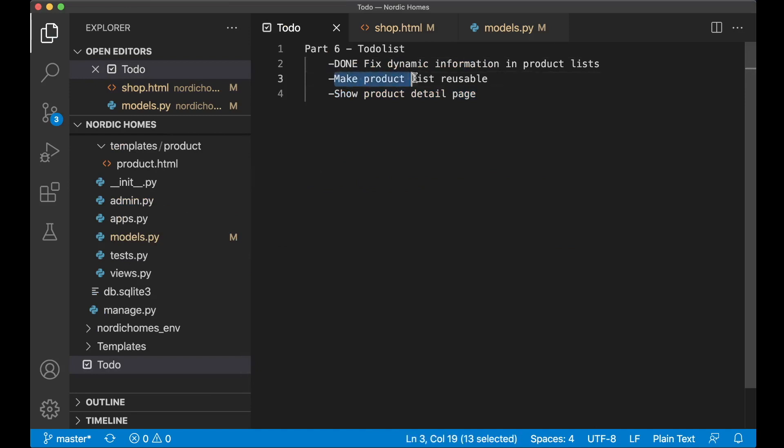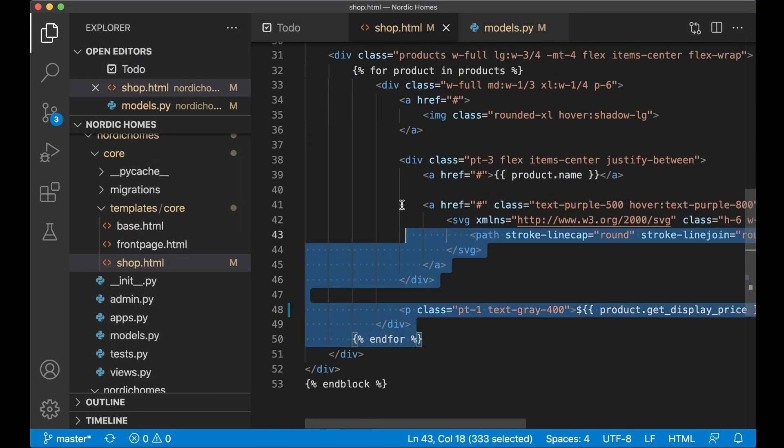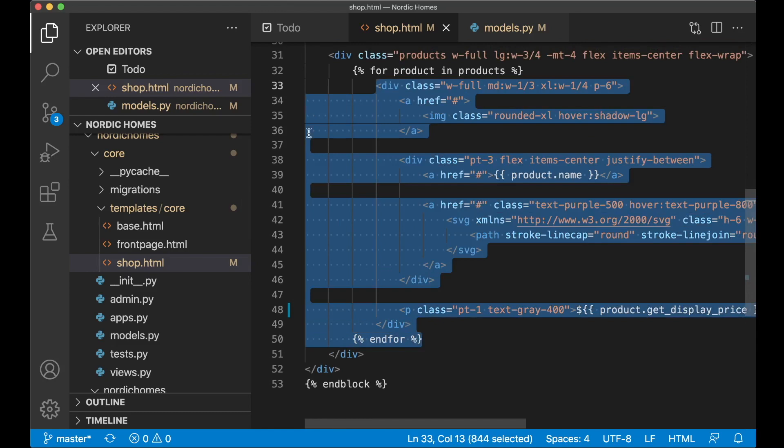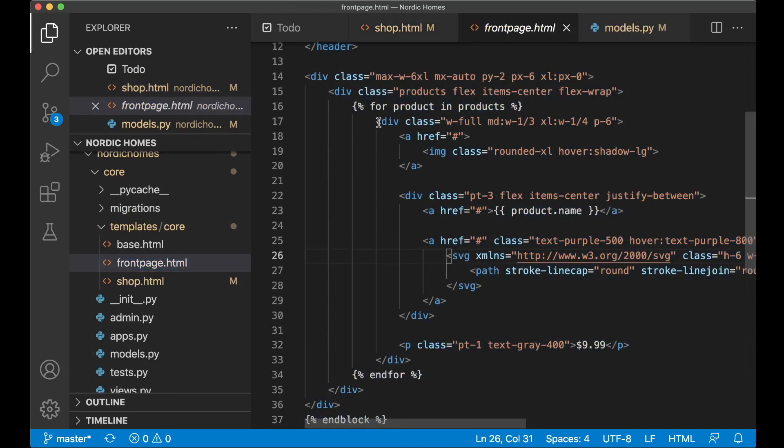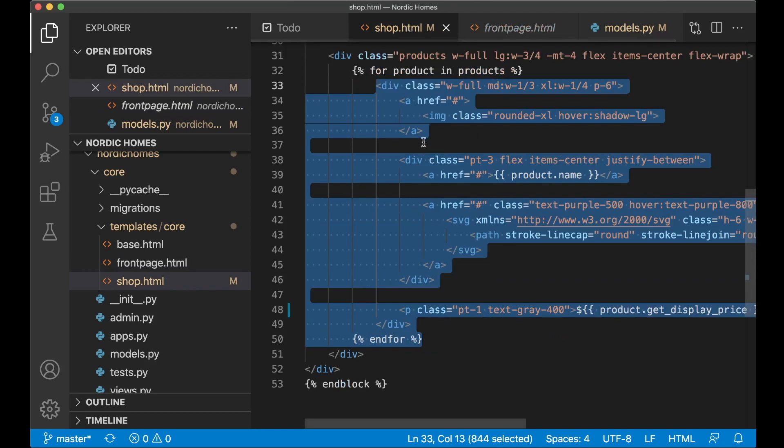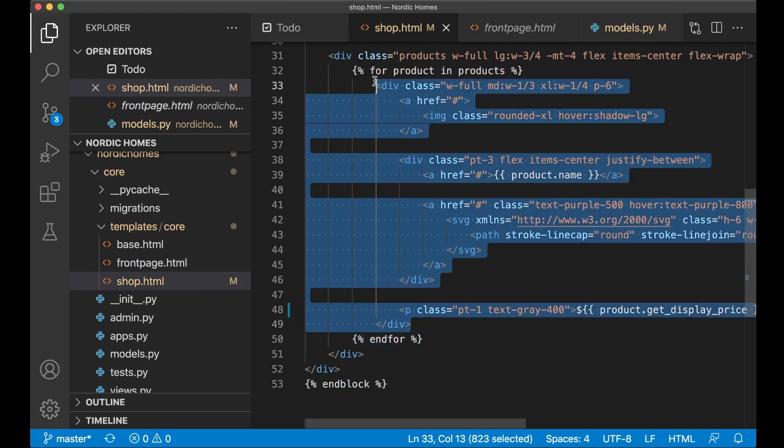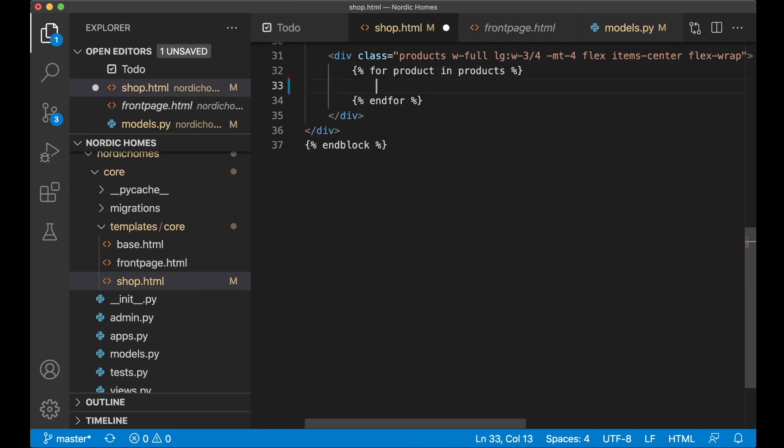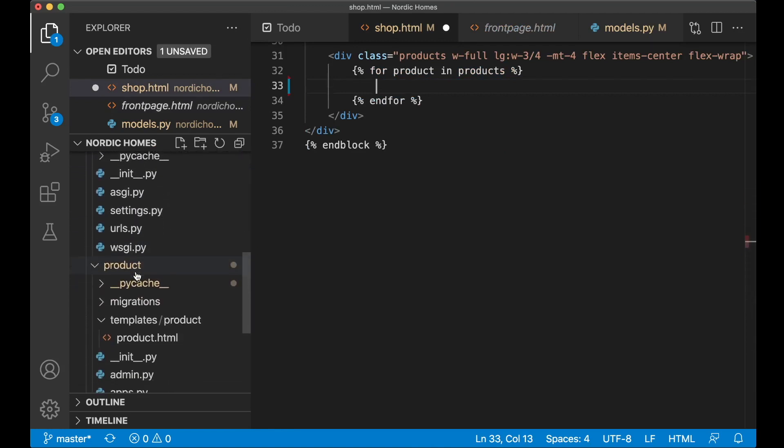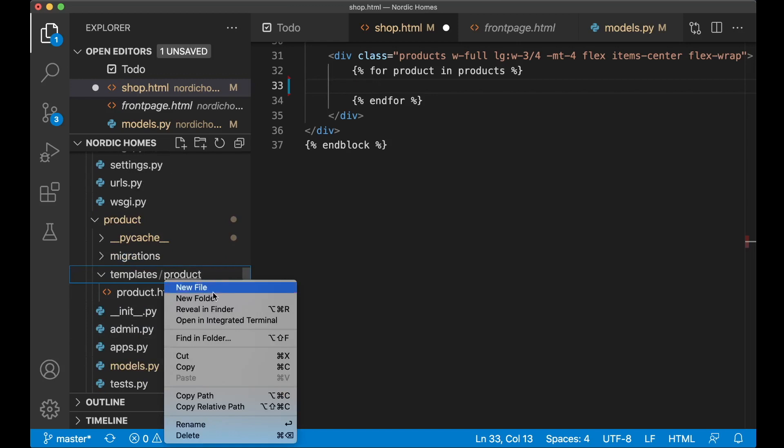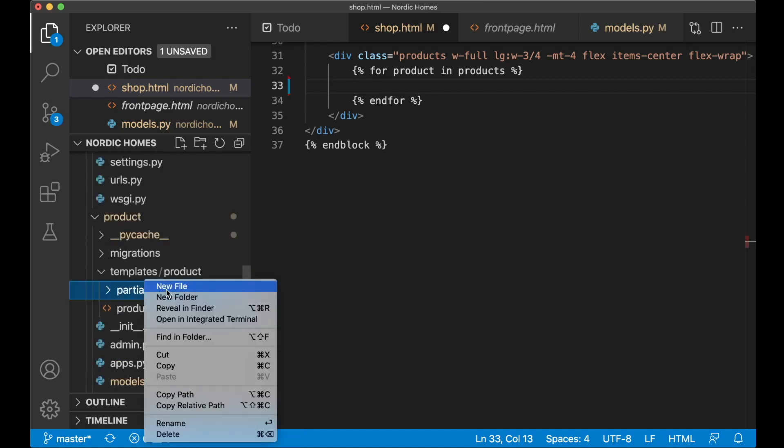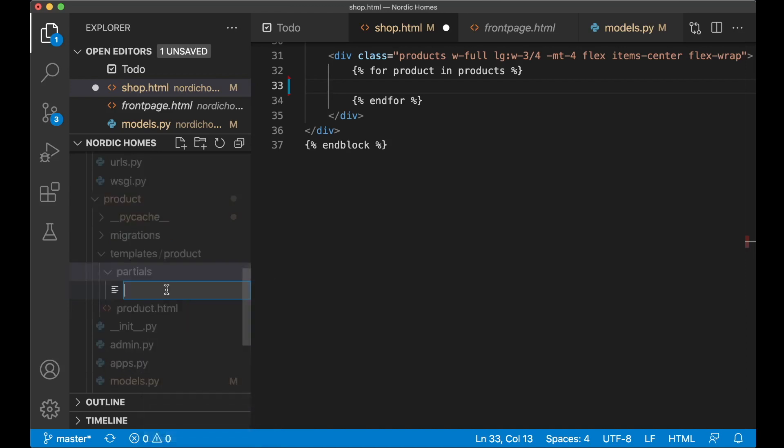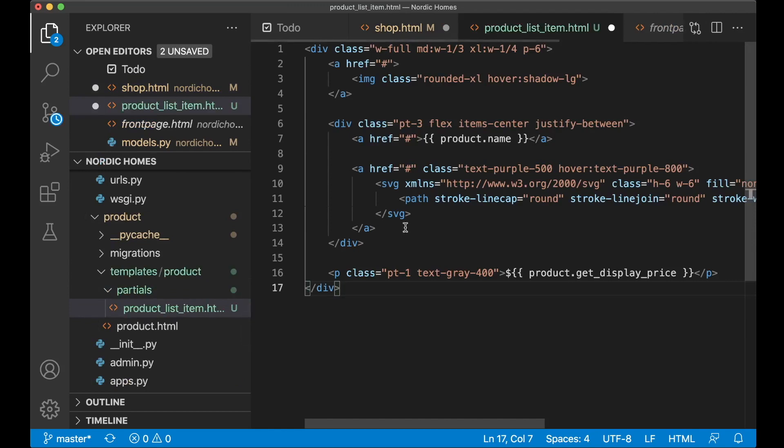Next step then is to make the product list reusable. Because instead of having the same information here as we have on the front page, I want to make this part reusable. So if I just copy this div here and remove it from here, then inside the product app, inside the product folder there, we create a new folder called partials. And then in there one more file called product_list_item.html. And here I can just paste this html and save.